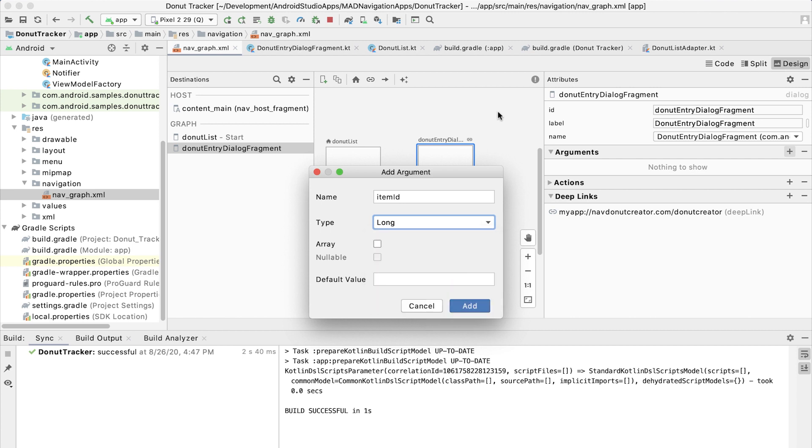Note as we do this that the nullable item on this dialog is grayed out. That's because the base types allowed - integer, boolean, float, and long - are backed by primitive types, which are not nullable. So even though Kotlin's int type is nullable, the underlying primitive type being used here is not. So we're constrained to non-nullable types here.